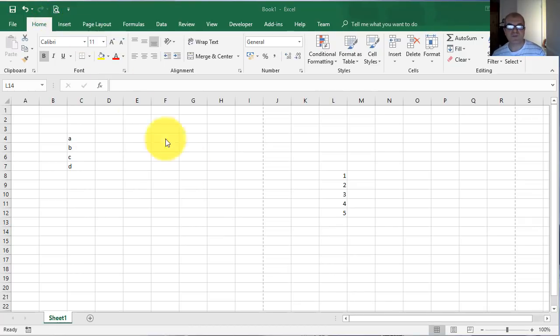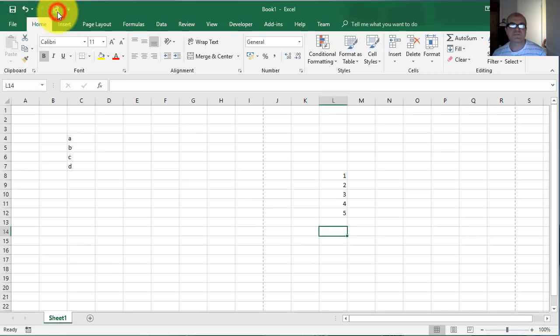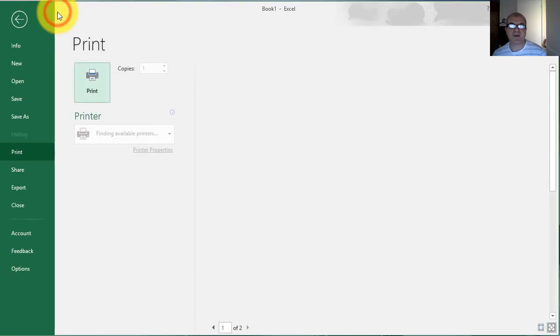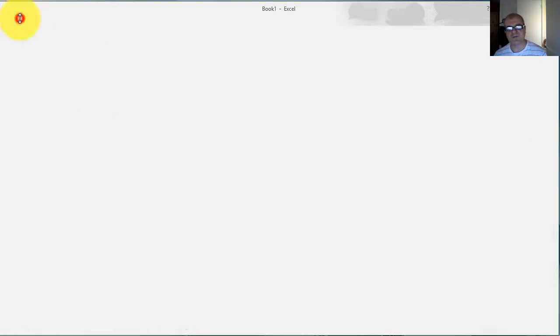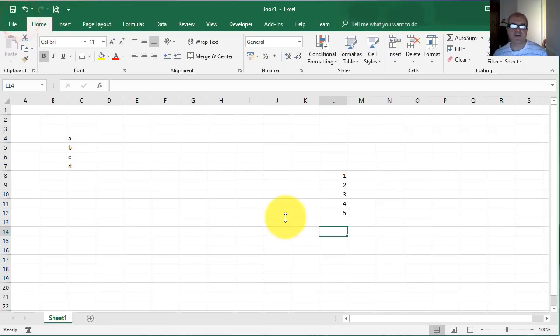Let's do a demo. Go over on the button which you want to use. Left click on it and this will lead you to the backstage view. Let's go back.